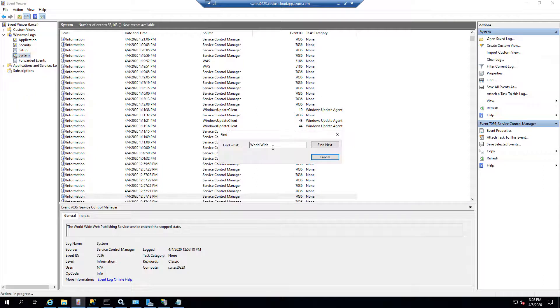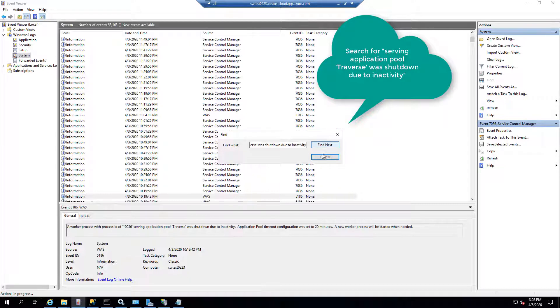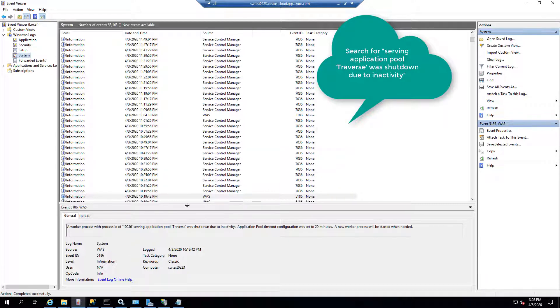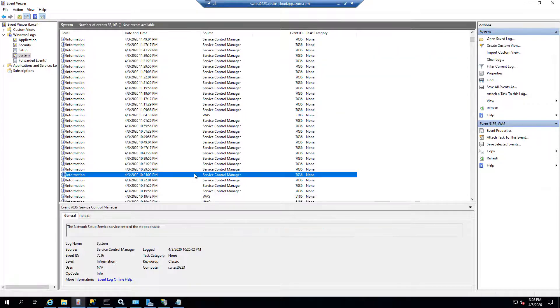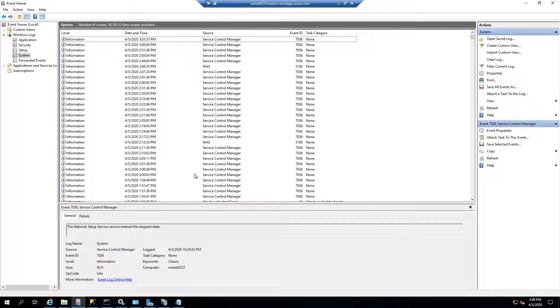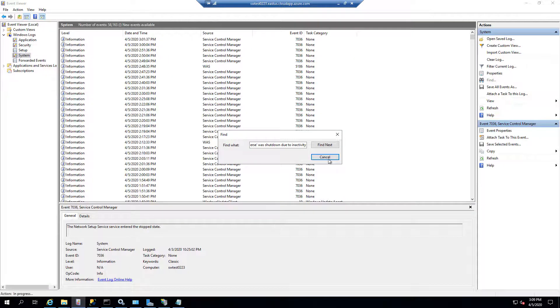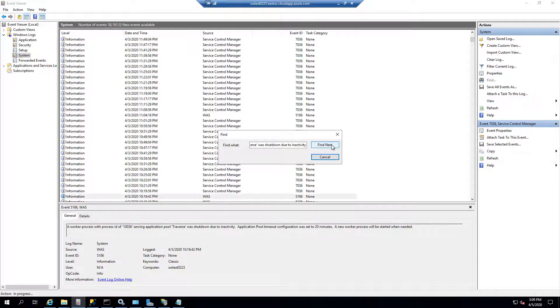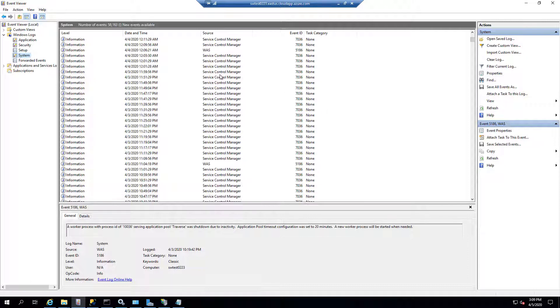But now we're going to search for some other strings. And I'm going to paste these strings up in the YouTube channel so you can actually paste them. But right now it says Serving Application Pool Traverse was shut down due to inactivity. And when we find that string, you see how the session was shut down.